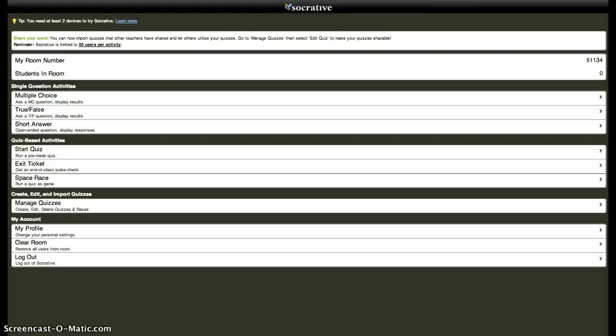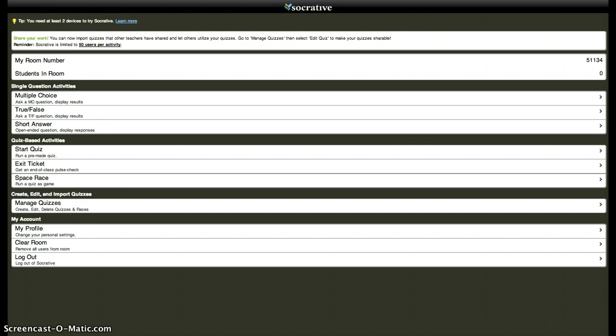This is the basic interface, the starting interface for Socrative, and this is where I'm going to start my assessment for my algebra 2 kids tomorrow. What I really like about Socrative on the teacher side, well on the student side also, is that everything looks the same whether you're viewing it on an iPad or any other tablet or smartphone or on a desktop computer or on a laptop.